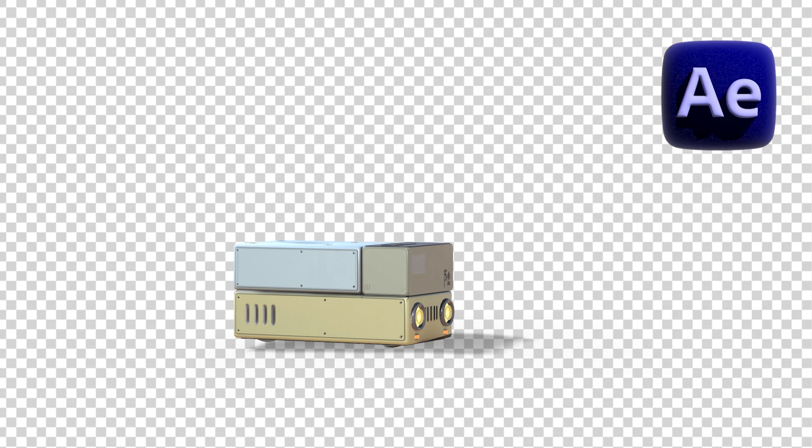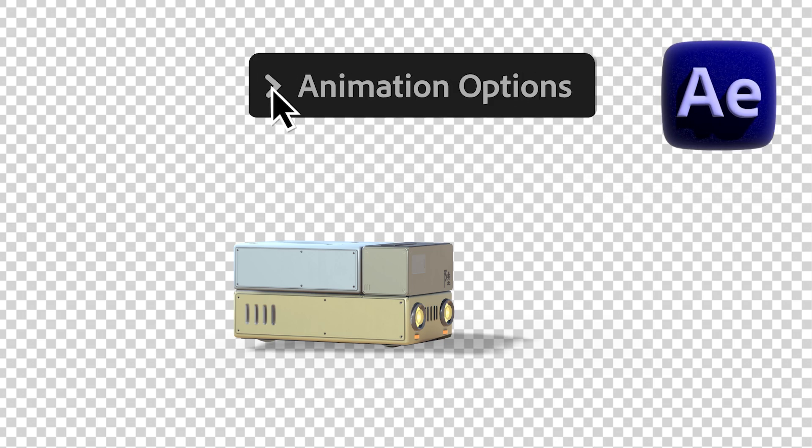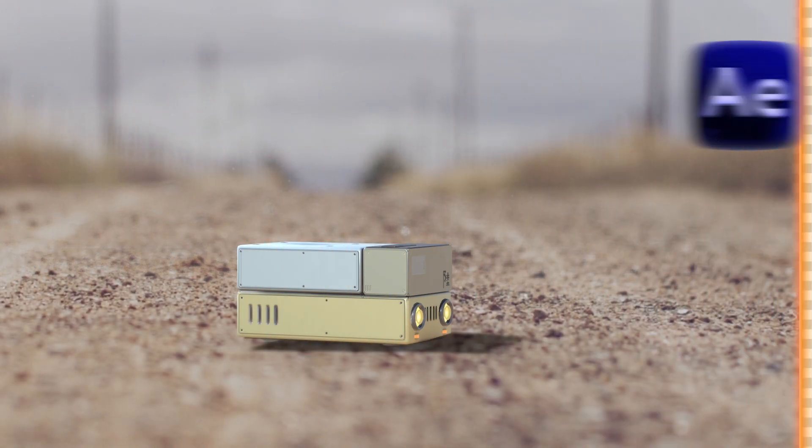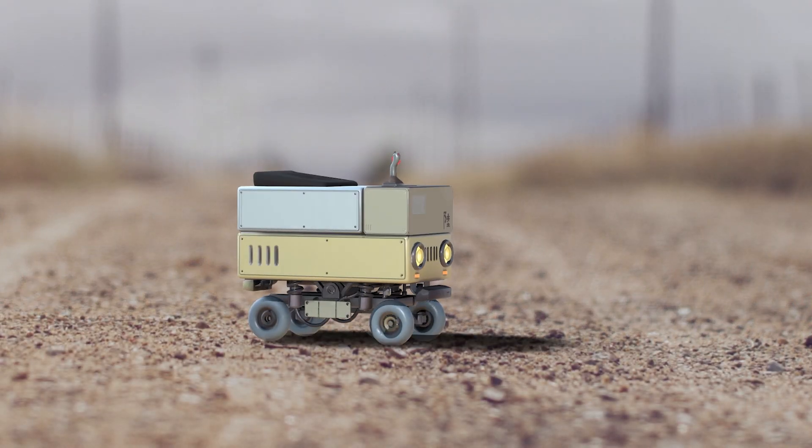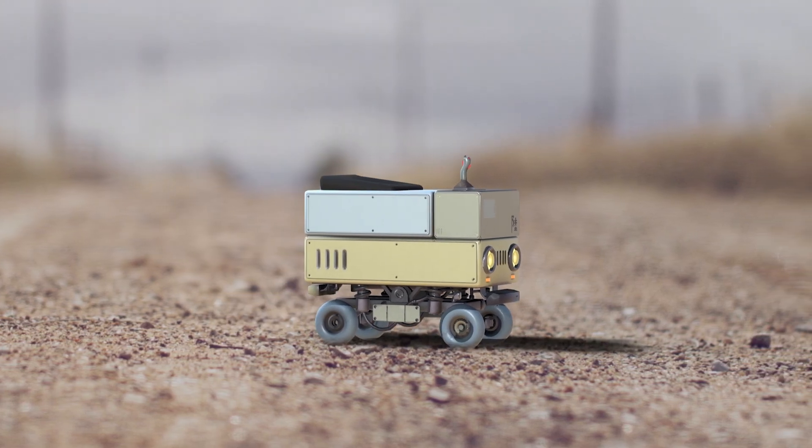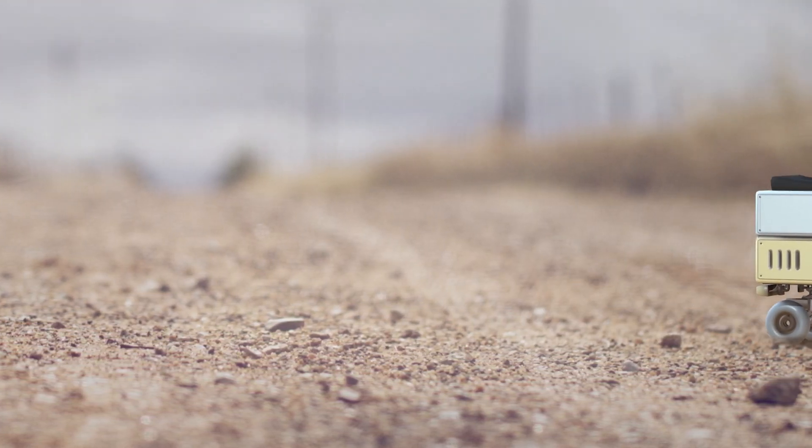All right, so we're going to be doing some GLB animating in After Effects 2024. We're going to be using some environmental lights and shadows. Let me show you.